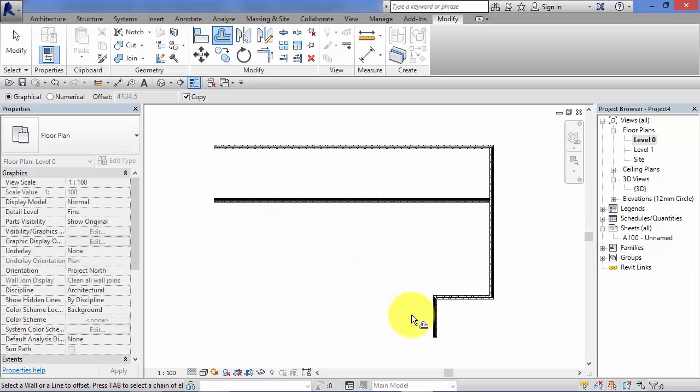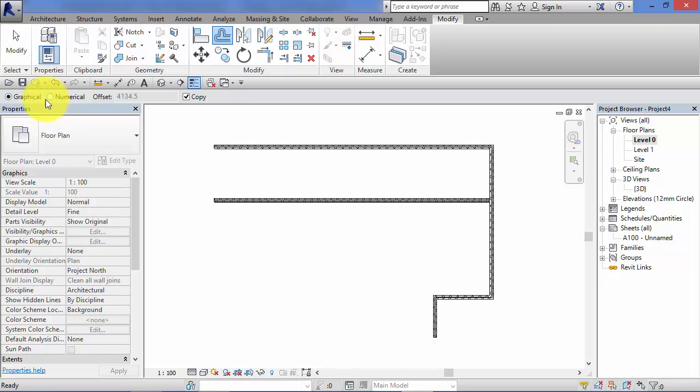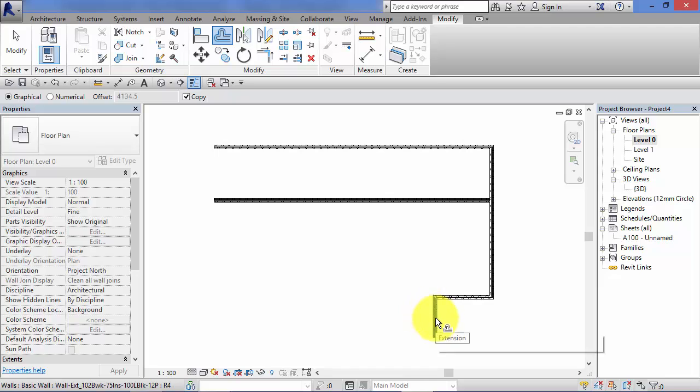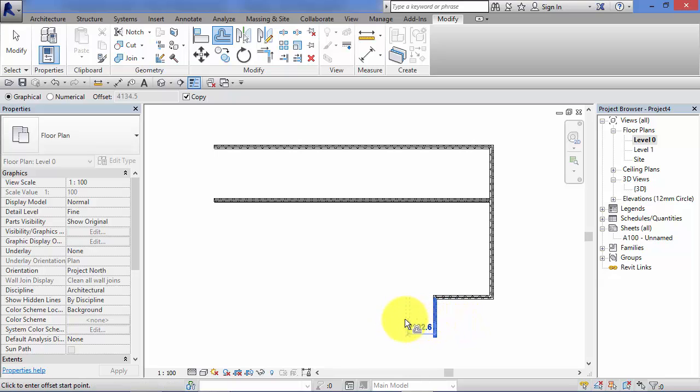I'll just run through that very quickly again with this other section of wall. So select offset. Choose graphical or numerical. We'll just stick with graphical for now. Remember, graphical allows us to see and dictate where that offset is going to be graphically on screen with the cursor. So select the element you want to offset, click a start point, and then click an end point to actually create the offset element.